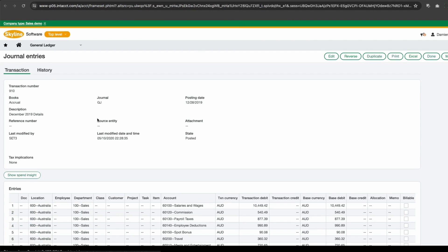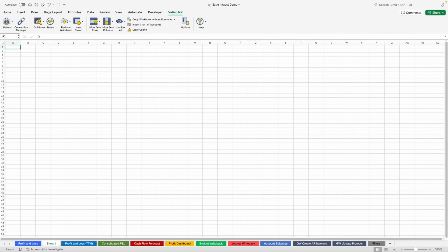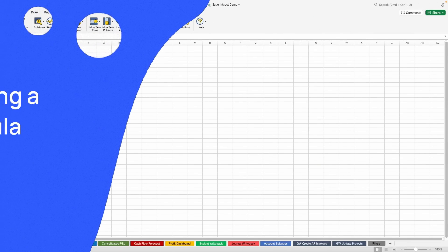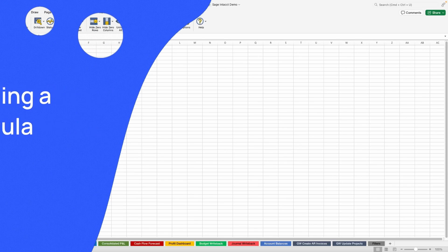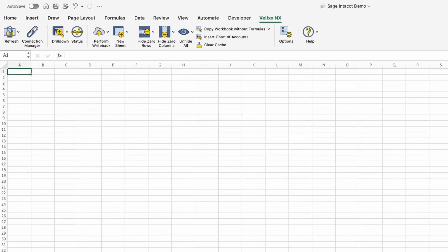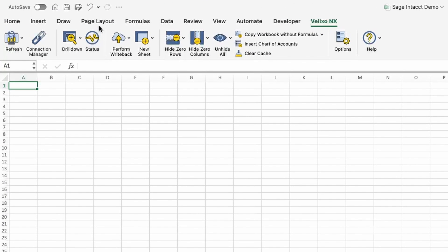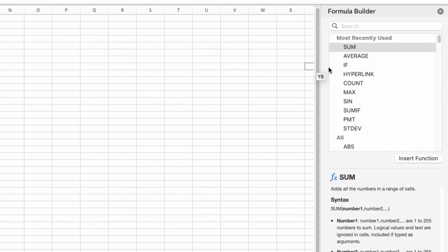If you would rather start fresh or modify an existing worksheet, not to worry. If you know Excel, you pretty much already know how to use Velixo. You just need to learn a little about the functions we've added. Velixo speaks your language by using functions that are tailored to your specific ERP.